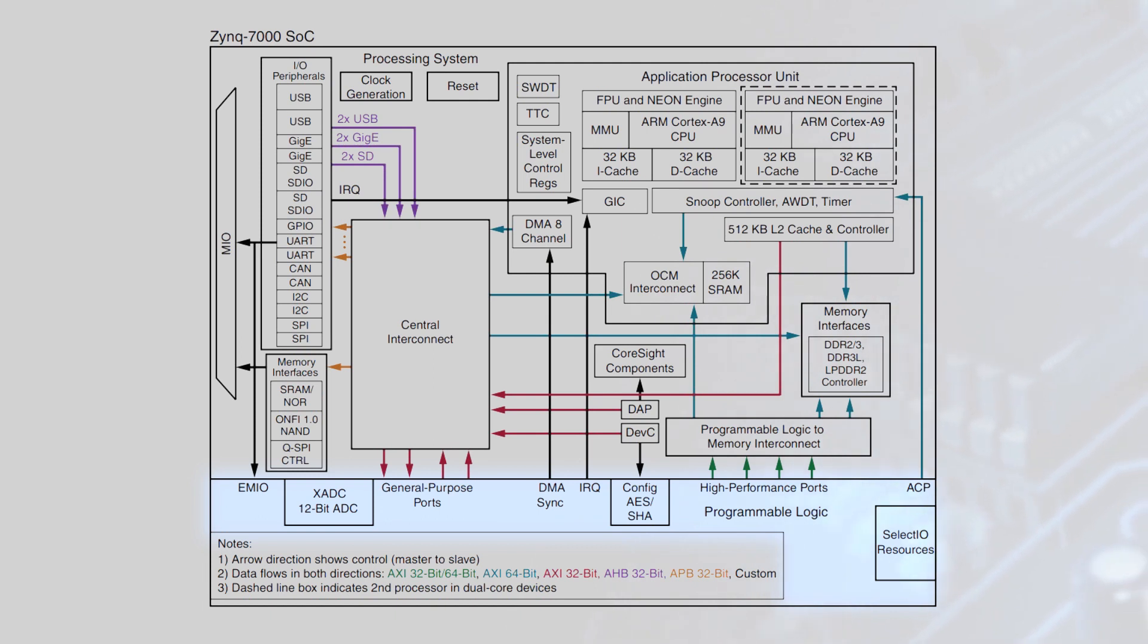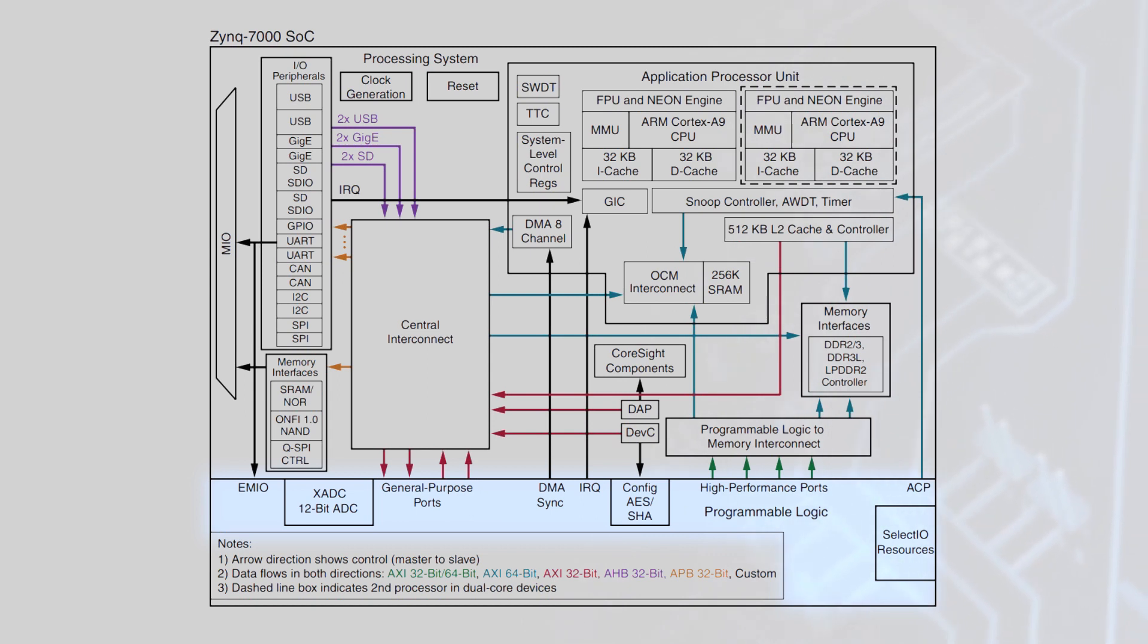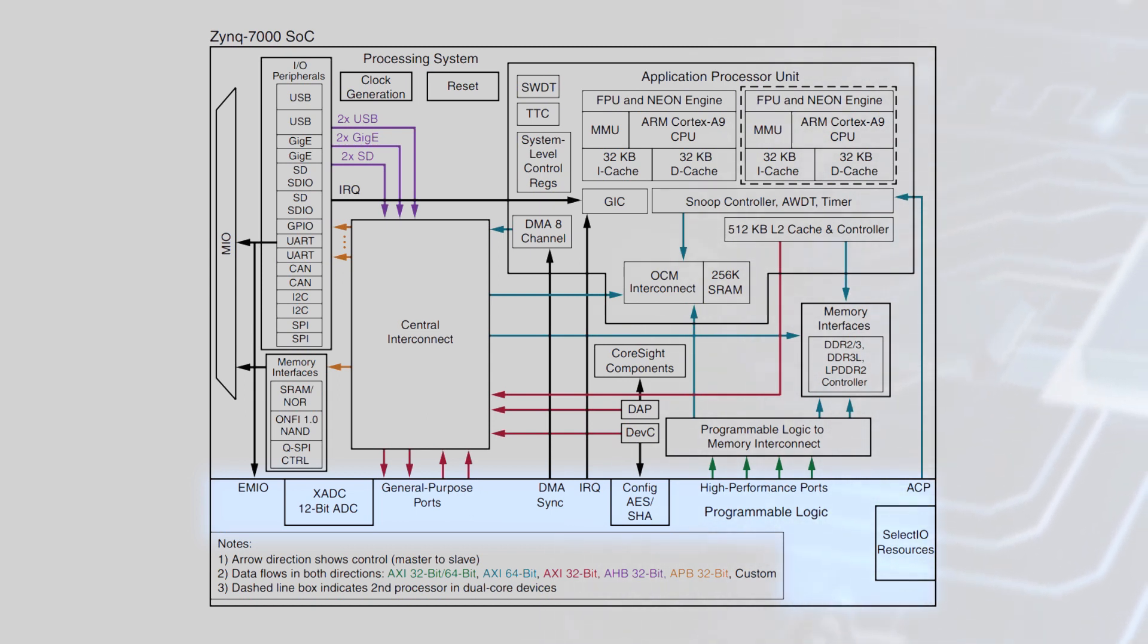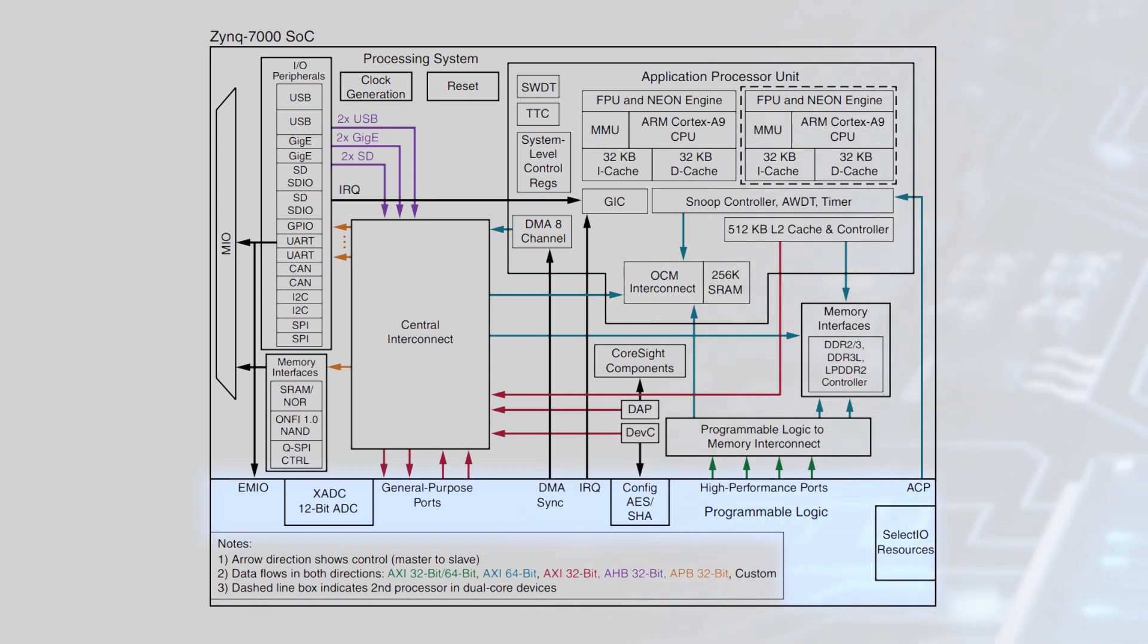SoCs are available with up to 6.6 million logic cells, serial transceivers with data rates up to 12.5 gigabits per second and total bandwidth up to 200 gigabits per second, as well as two 12-bit 1 mega sample per second ADCs with up to 17 differential inputs.